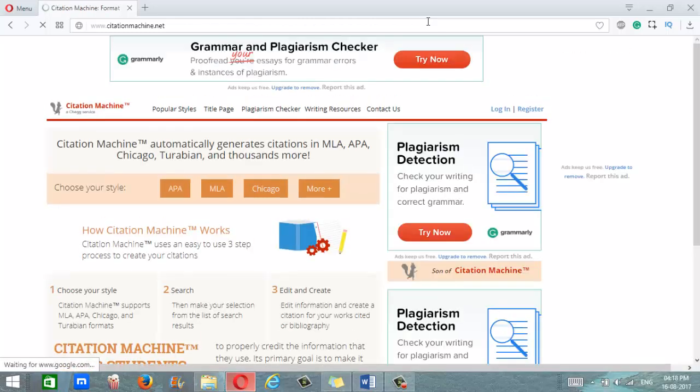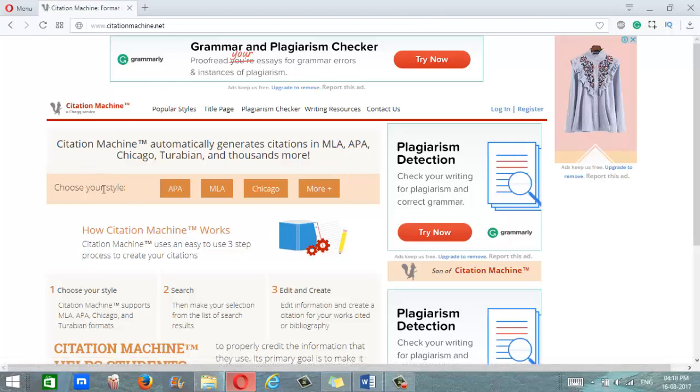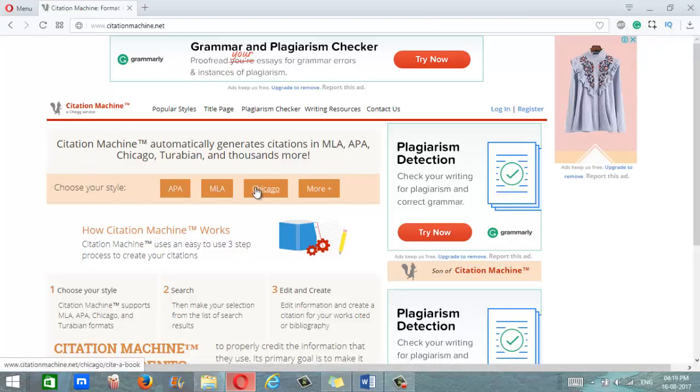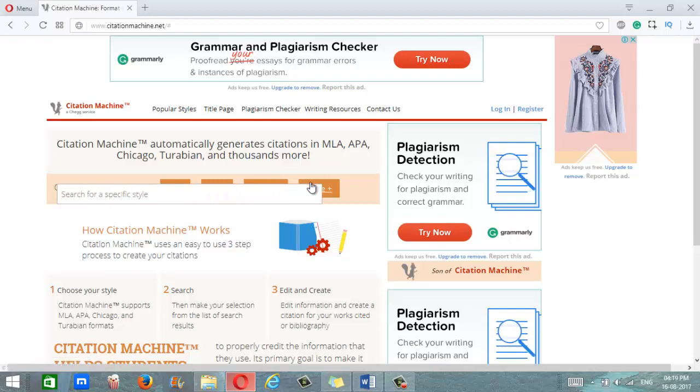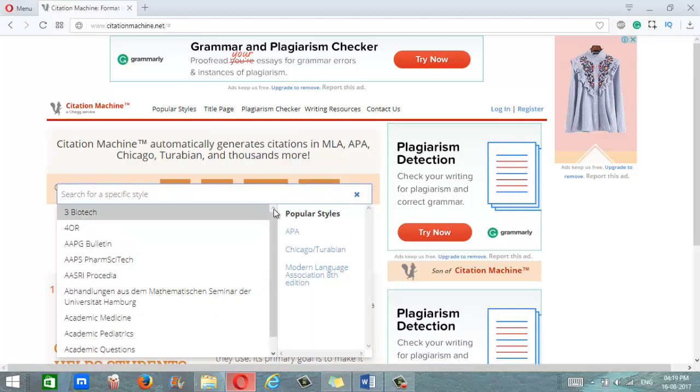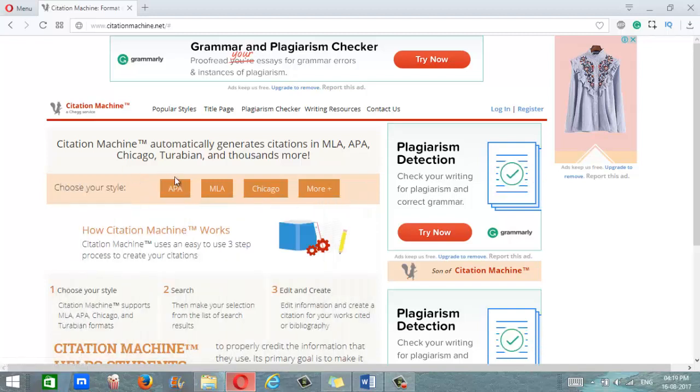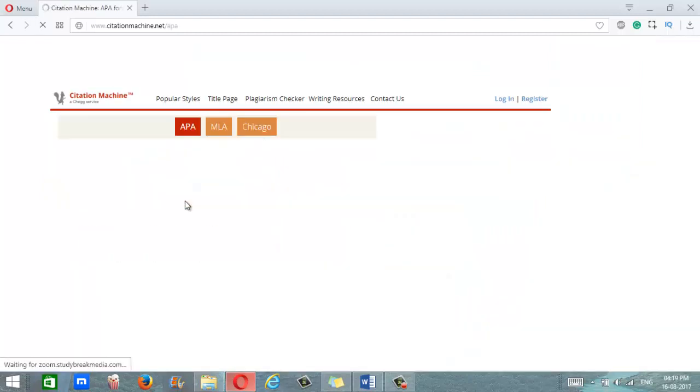You'll notice the first thing this site asks you to do is select your citation style. You can select between APA, MLA, Chicago, or you can select a different citation style by clicking on more and selecting whatever style you want. So let's go with APA.